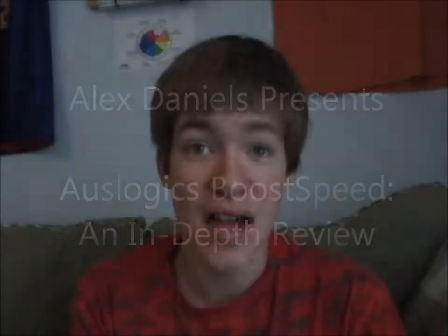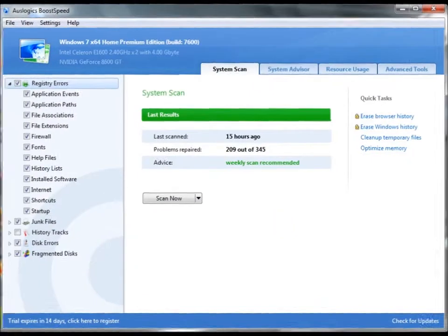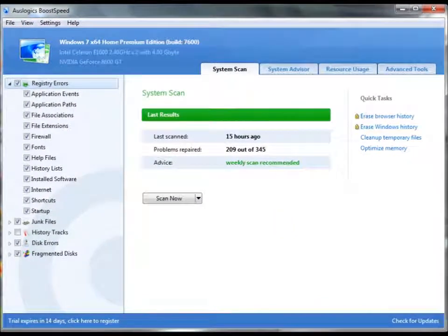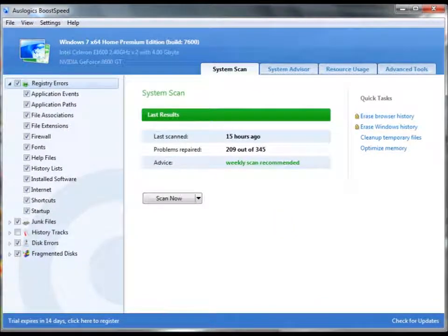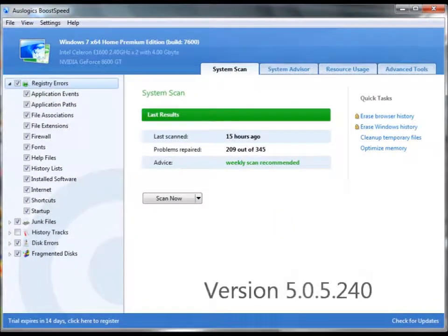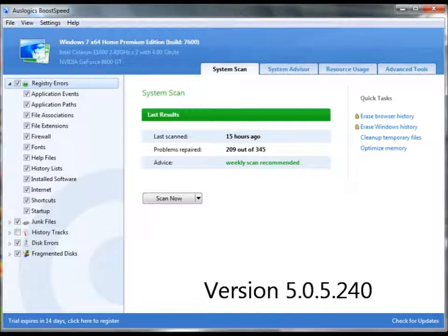I'm just going to show you guys how AusLogix BoostSpeed has helped me speed up my computer. As you can see, I have the newest version of BoostSpeed. I recently got the update a few weeks ago.